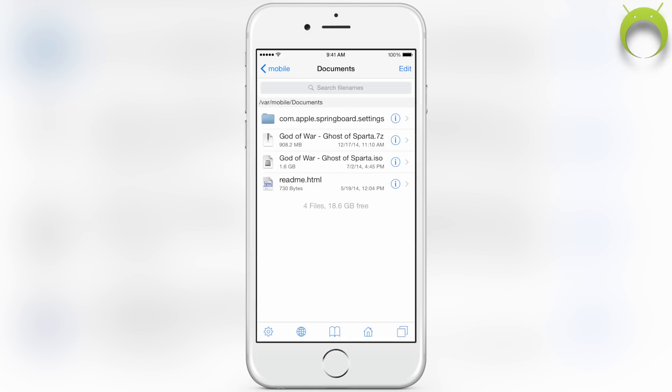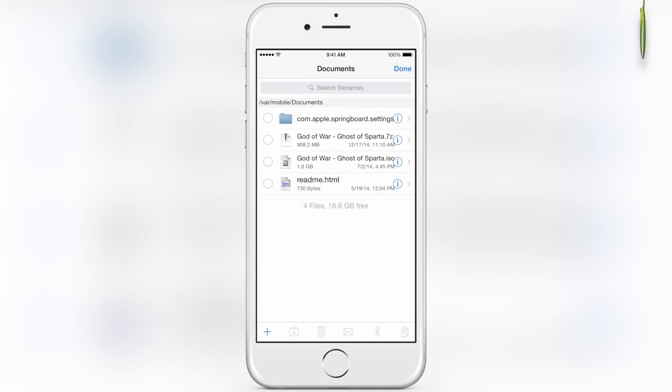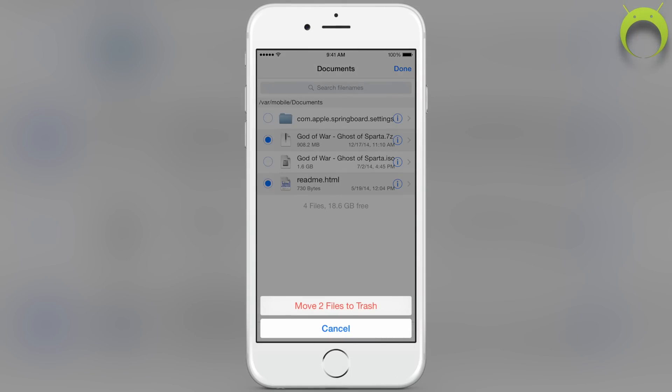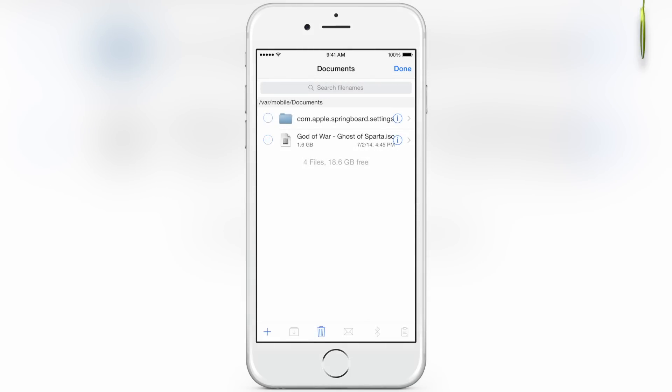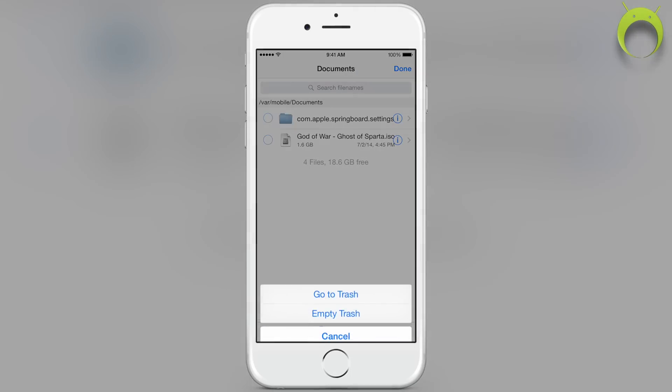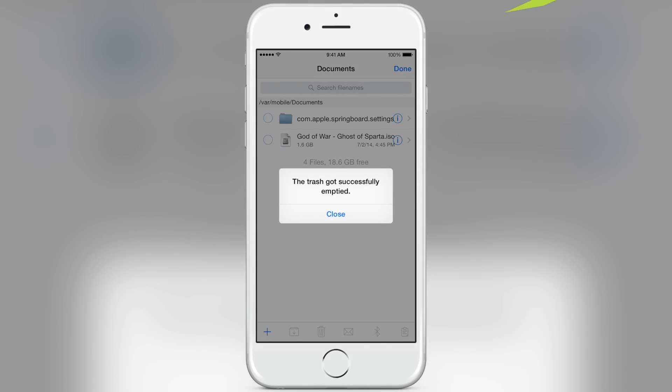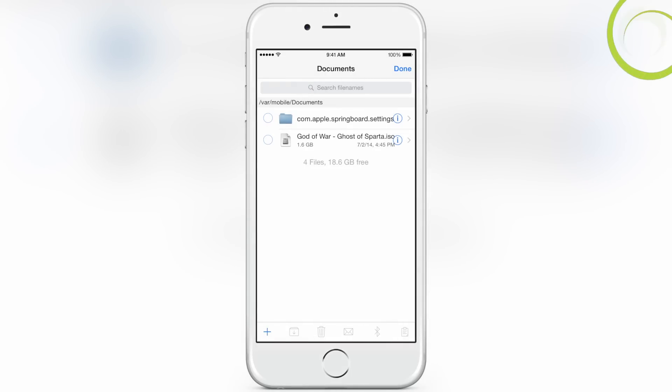Here you can now see that we have our godofwar.iso file, and we can delete the .7z and the readme by selecting edit, clicking, then move to trash, and then of course you need to empty the trash to permanently delete them.